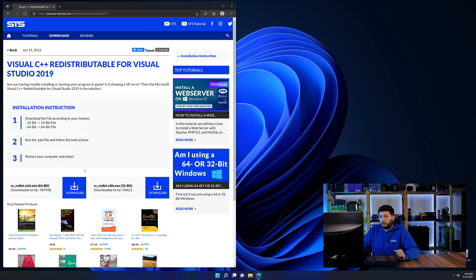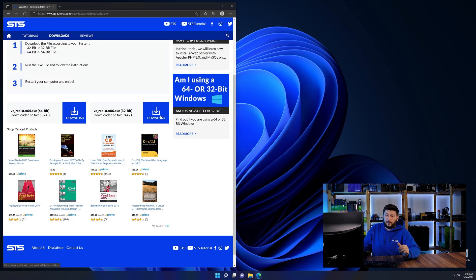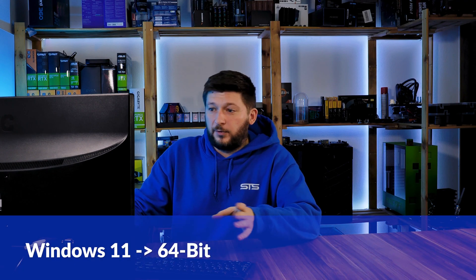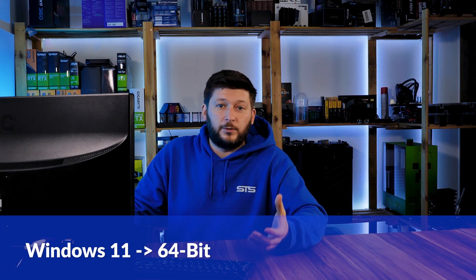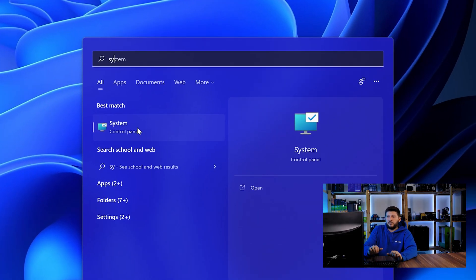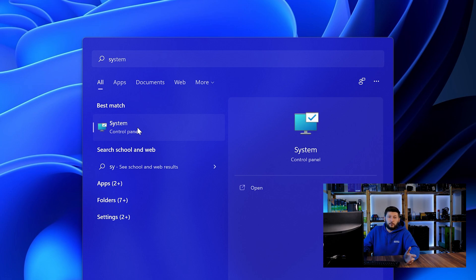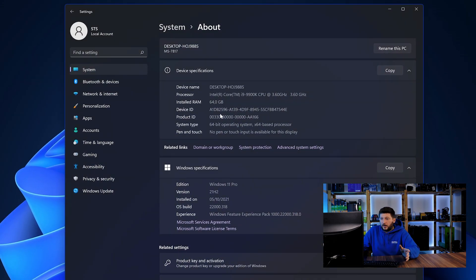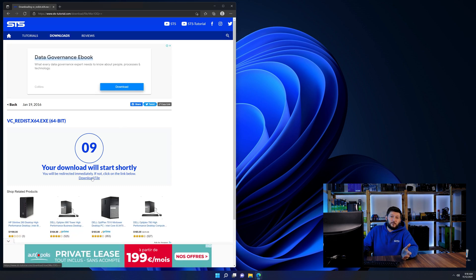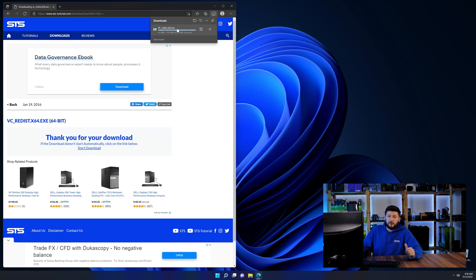Scroll all the way down until you see the download section and download the package according to your Windows version. If you are running Windows 11, it's 64-bit no matter what. If you are running something older like Windows 10, 8, or 7, you need to know if you are running a 32 or 64-bit version. To find out, open your start menu and search for system with the subcategory control panel. Once opened, you can find the bit amount in the same line as system type. Then back on our website, choose the file according to your system — 64-bit for 64-bit users and 32-bit for 32-bit users.